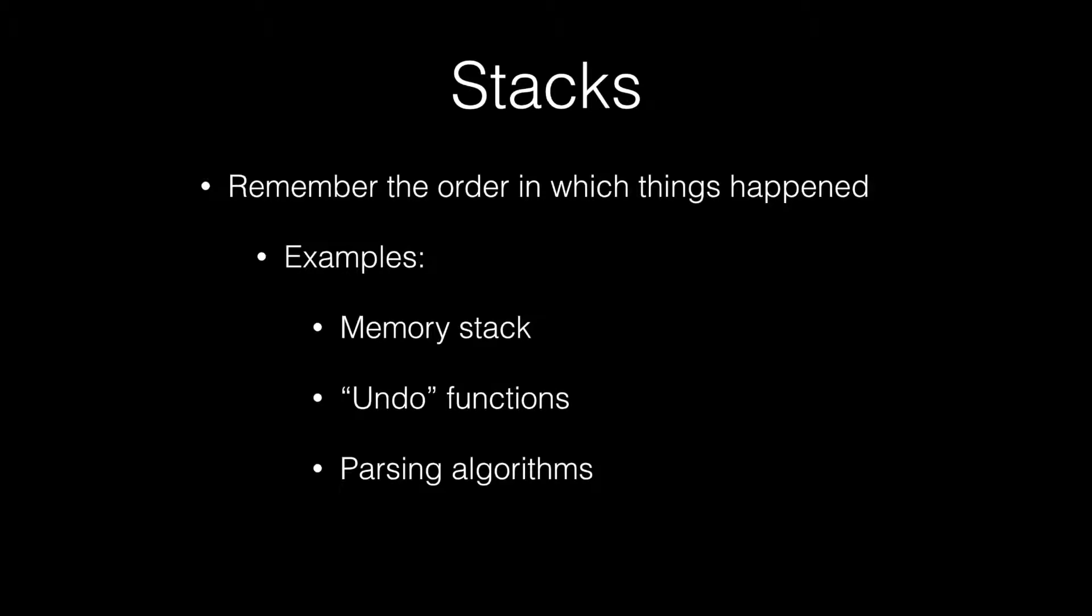The first thing that comes to mind is the memory stack, which is a good example. But an even better example of where stacks are used is in undo functions. And finally, there are also a lot of parsing algorithms that use stacks as well.